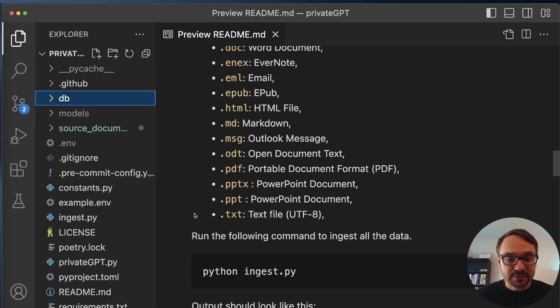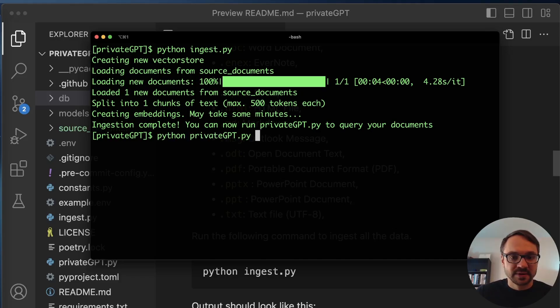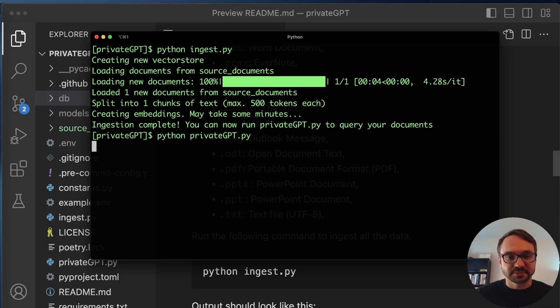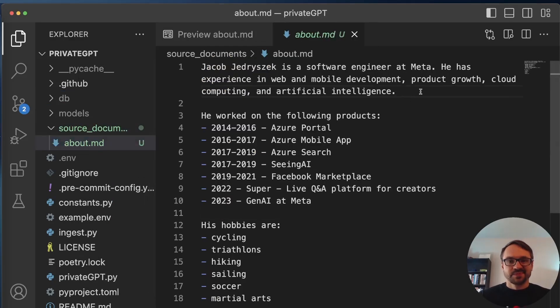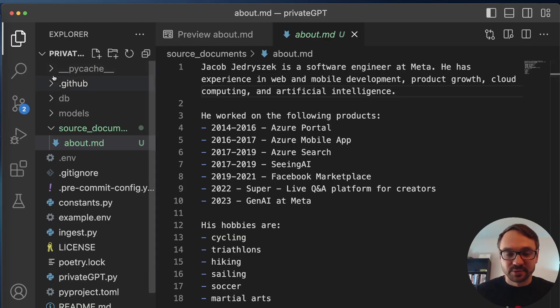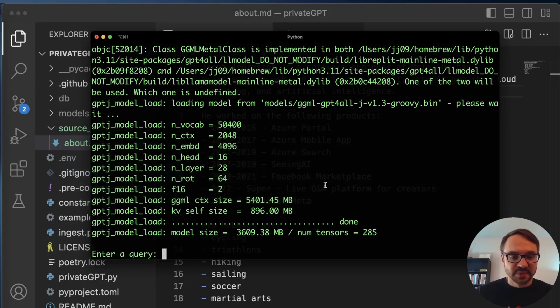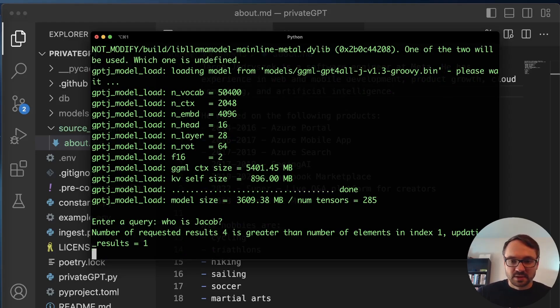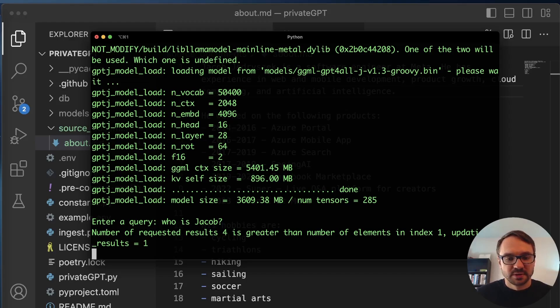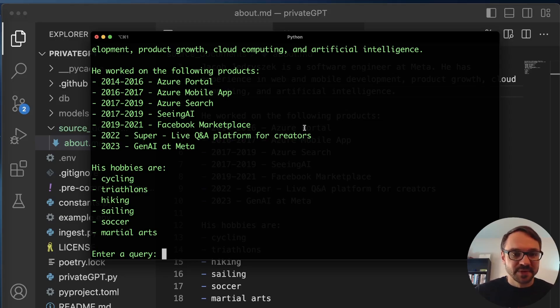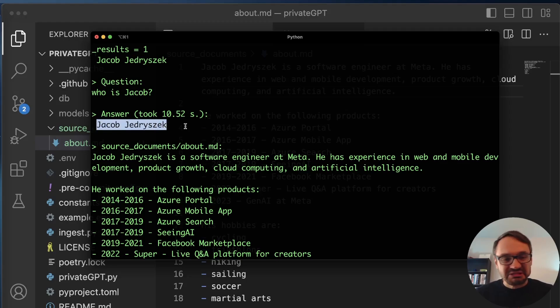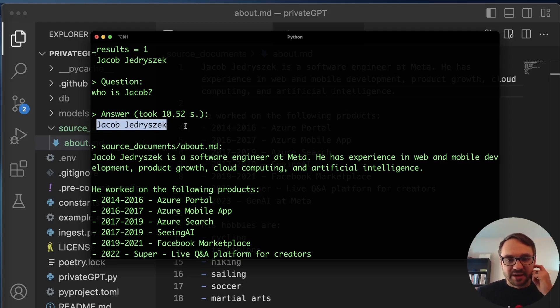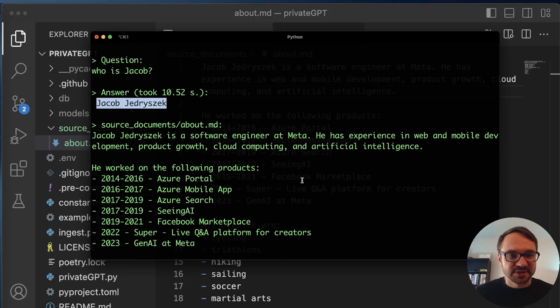So now I can start querying my data. So I can say python privateGPT.py. And yeah, let's see what I have here. So let's ask a question. Who is Jacob? And let's see what PrivateGPT will tell me. Let's see who is Jacob. I got the warnings that I requested for results, but there's only one here. And this will take a while. This will take around 10 seconds because I'm using smaller models. And here gives me an answer, Jacob Jedrzejczyk. It's okay.